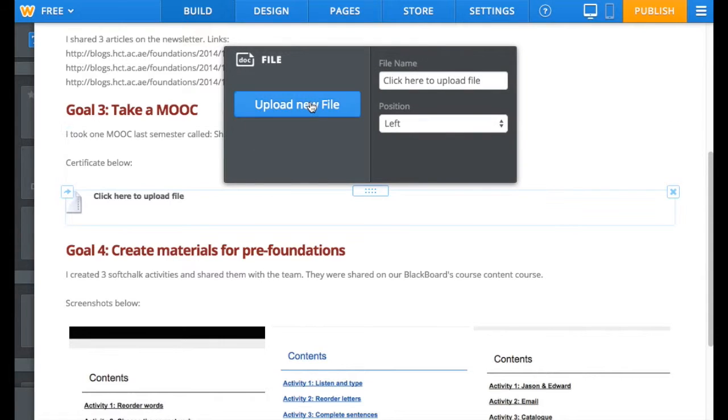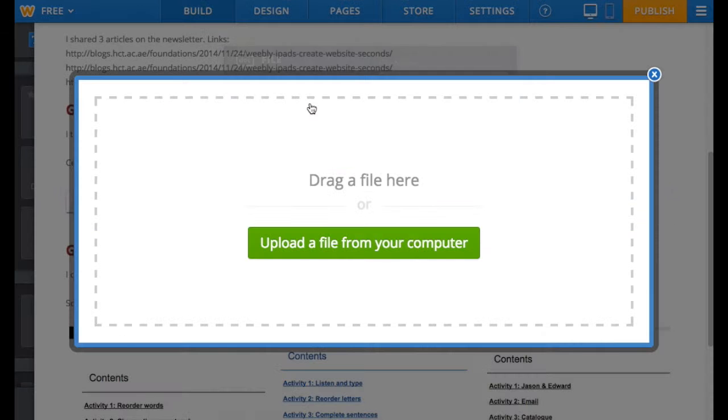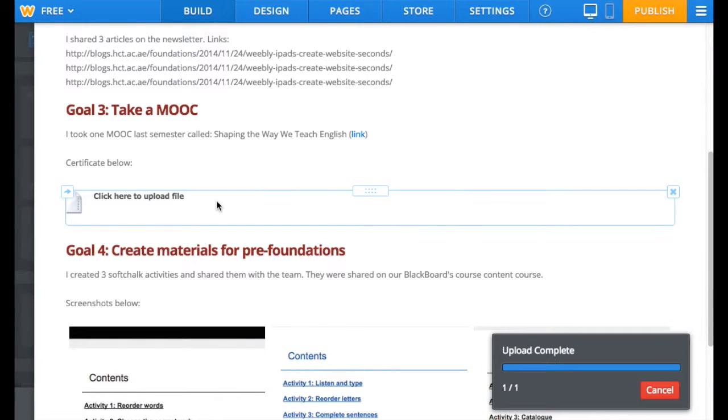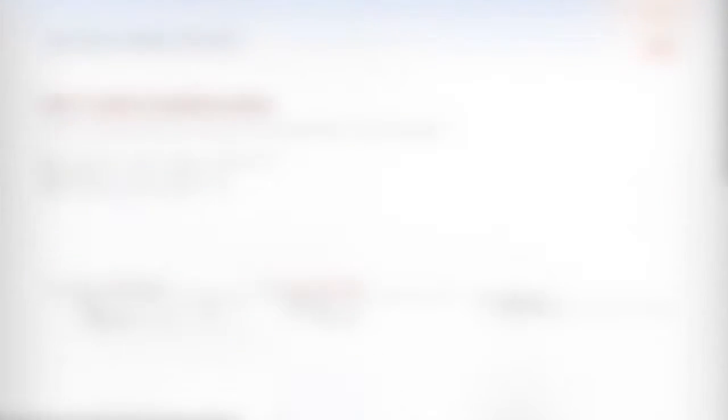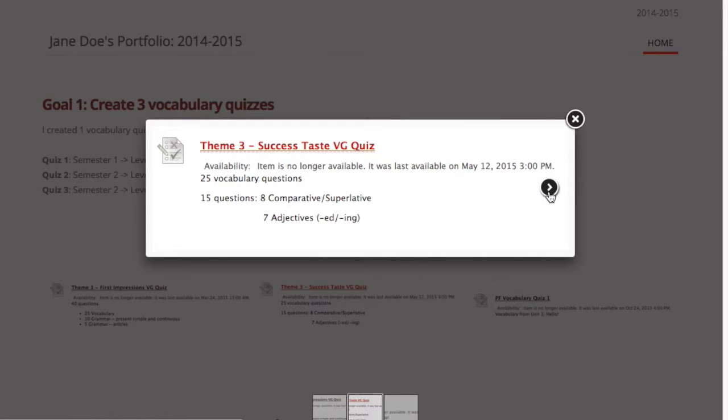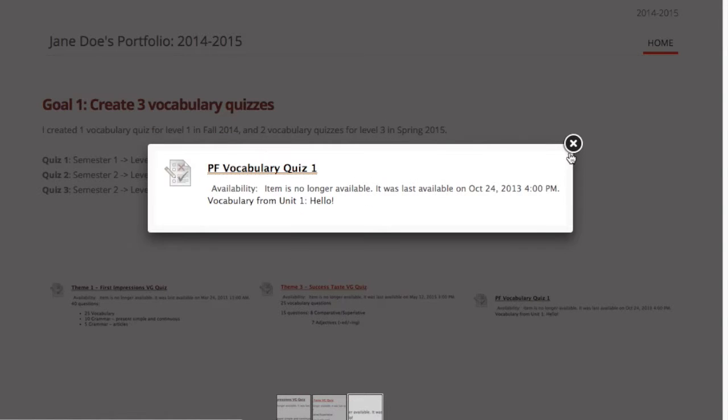Be careful not to share tests or quizzes. This webpage is not private. Instead, share a screenshot of where the quiz is placed on Blackboard to show what you've created.